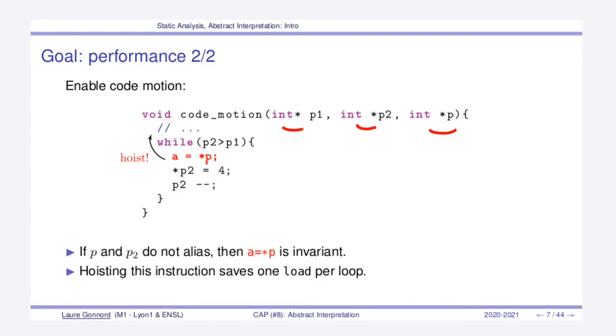then the instruction here, A is assigned to the content of the cell P, is invariant inside the while loop. So because it's invariant, we could hoist this statement. If the loop is intensive, it would have the consequence of making it quicker.